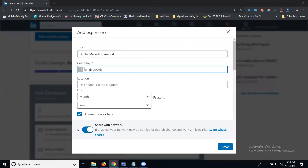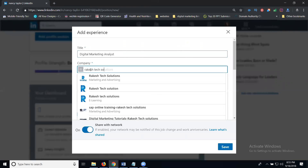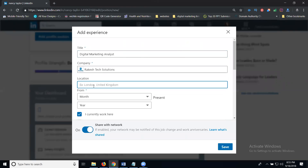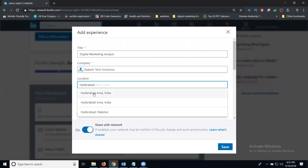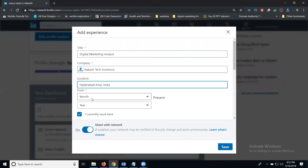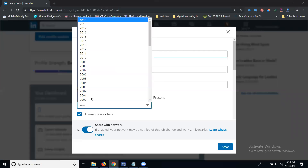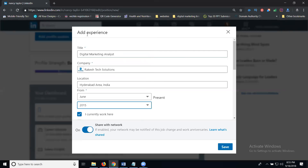I'm writing the company name as Package Check Solutions. After that, the location will be Hyderabad. In this section, enter the month and year you started working — for example, June 2015 — and set the end date to Present. Then click Save.